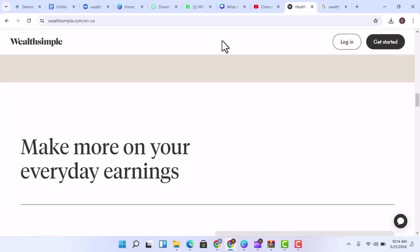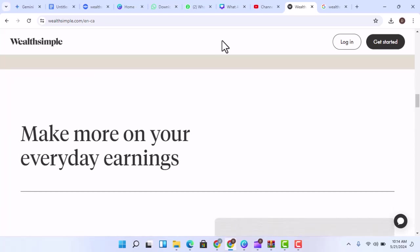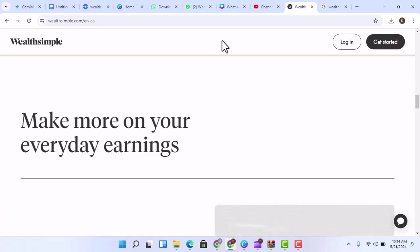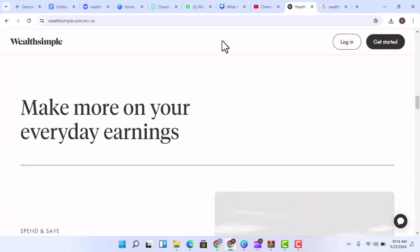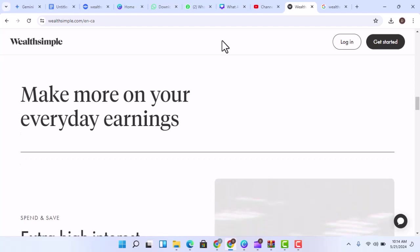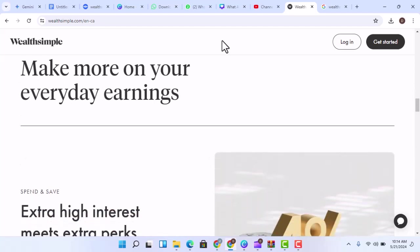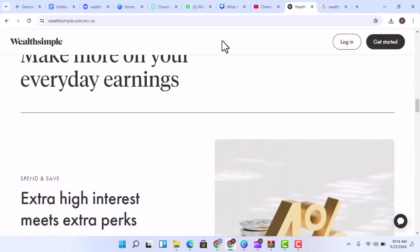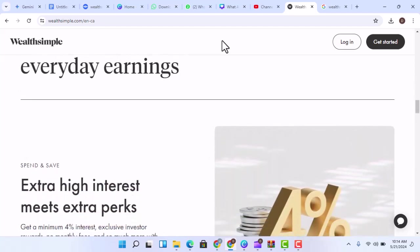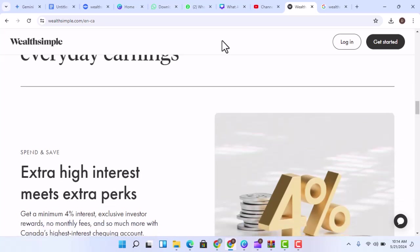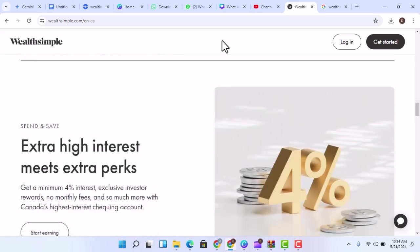Diversification - Wealthsimple's robo-advisor can help you create a diversified portfolio that is tailored to your specific needs. This can help reduce your risk and increase your chances of achieving your financial goals.